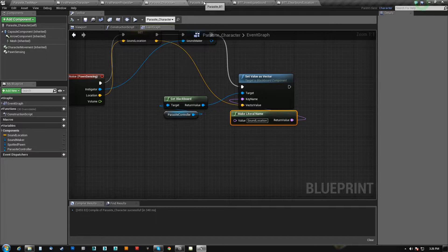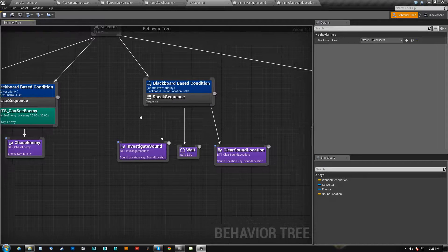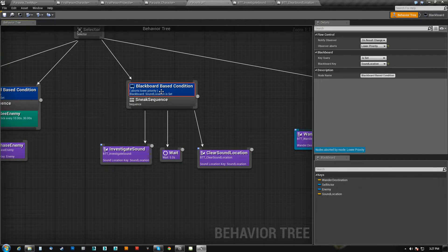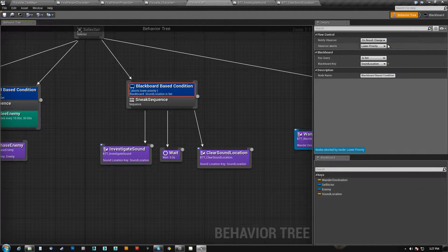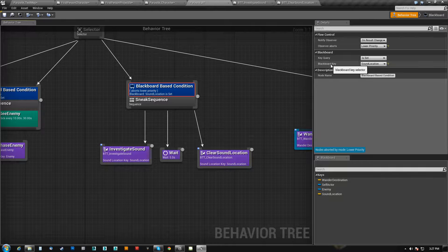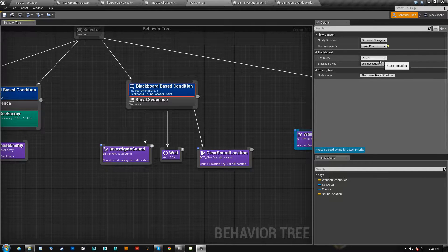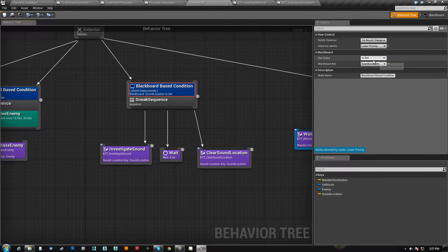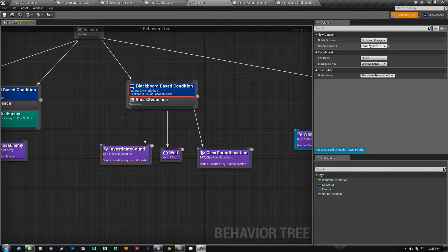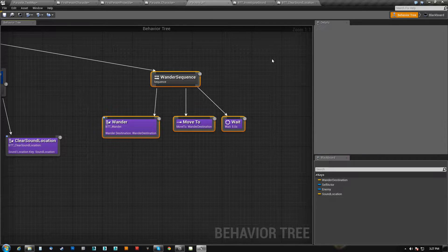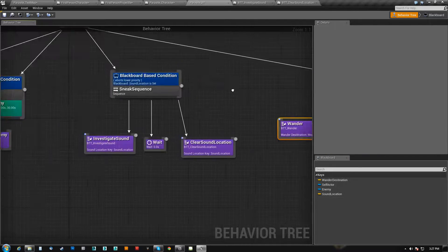So in the behavior tree, what we have is a decorator here that's looking for sound location being set. And when it is set, we abort the lower priority, meaning the wandering.